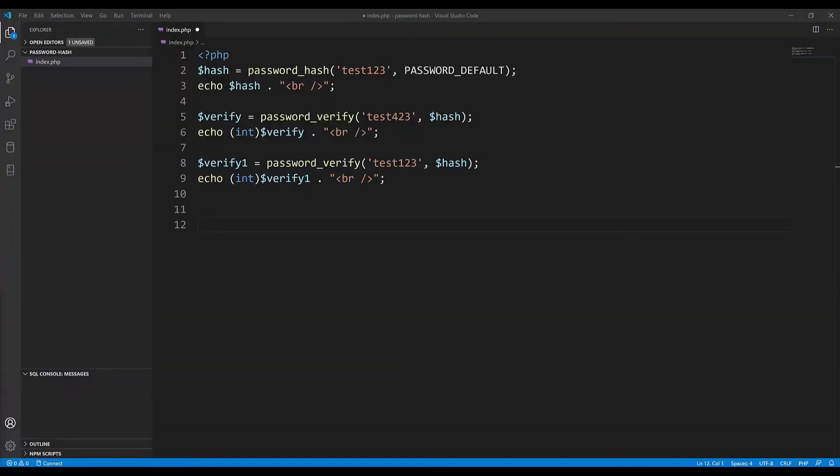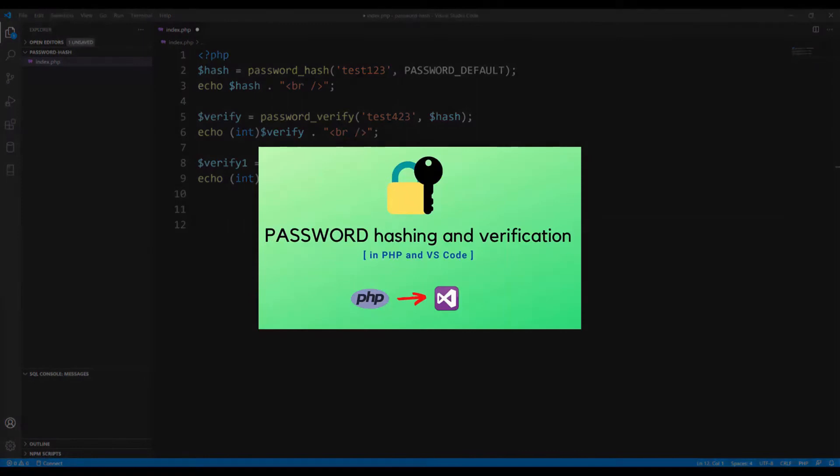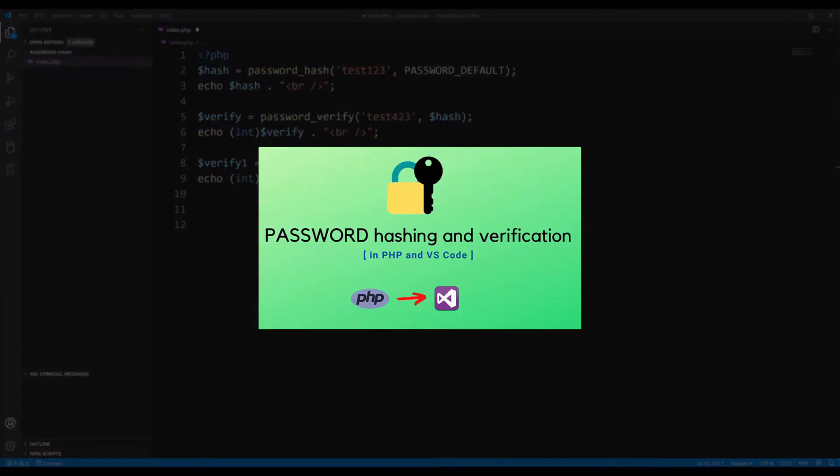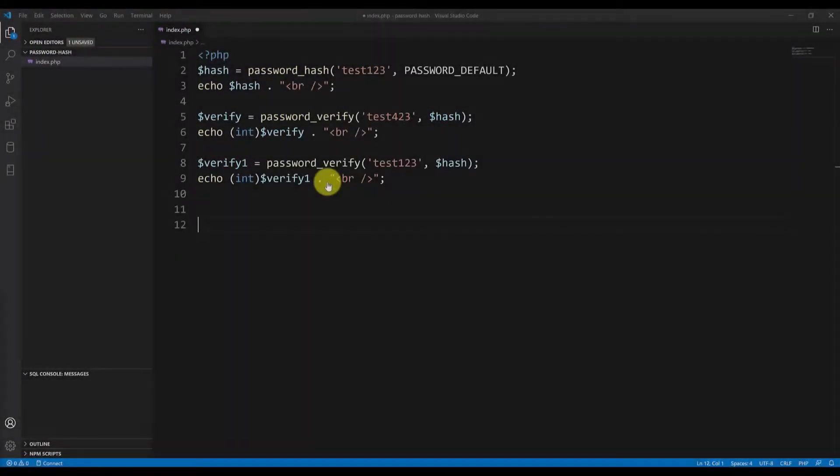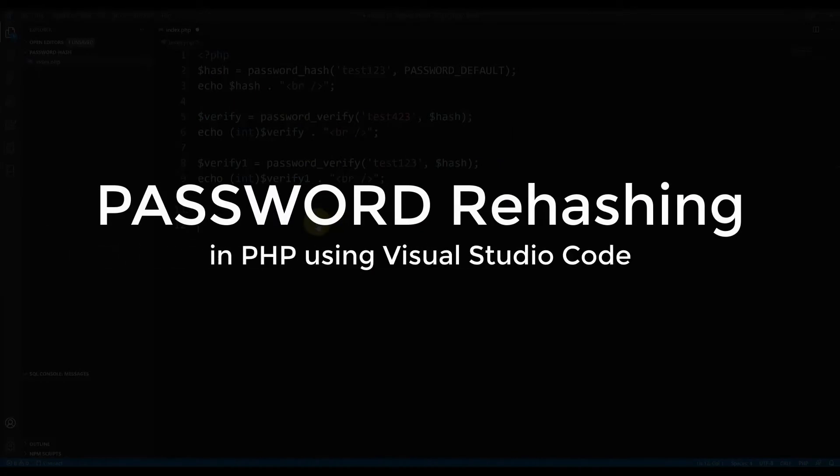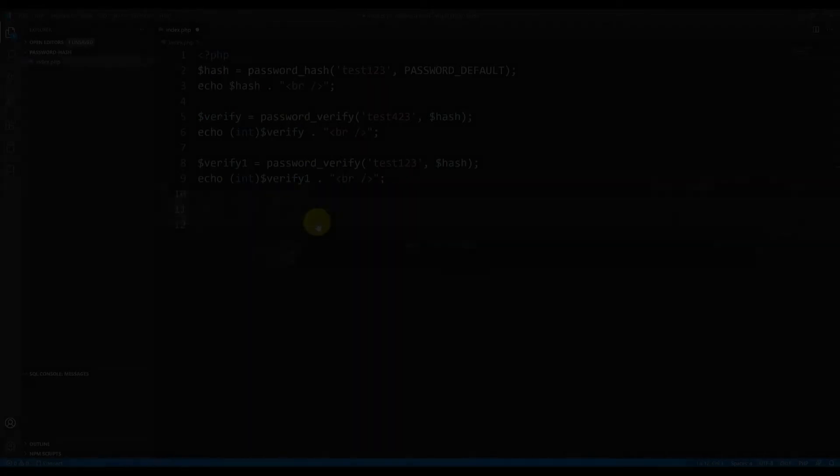Hi guys and welcome to another PHP tutorial. This tutorial will be a continuation of the previous password hashing tutorial. In this tutorial I will show you how to do a password rehashing in PHP in case you need it.